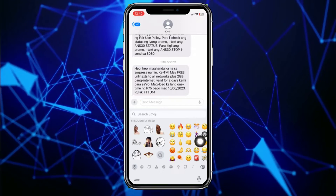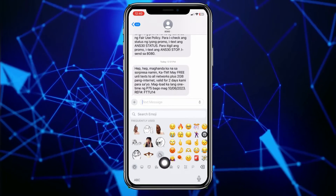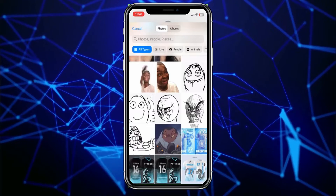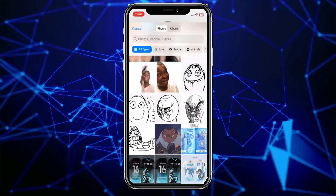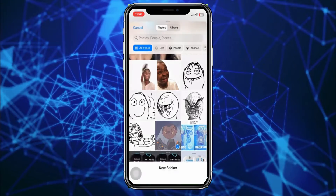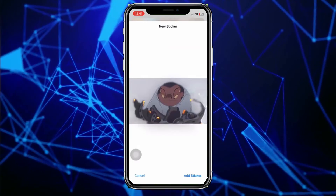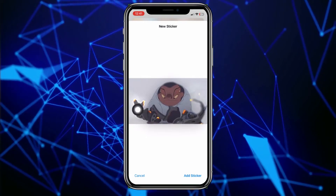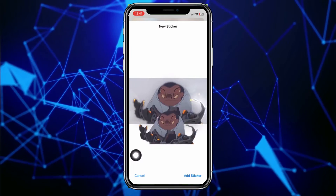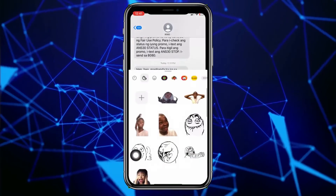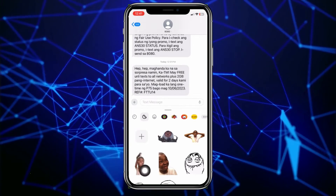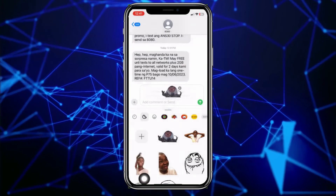Now to add a new sticker, you will see a circle icon — click on that. Choose the photo that you want to turn into a sticker. It will automatically clean the background. Then tap 'Add Sticker' in the lower right, and as you can see you have successfully added the sticker, which you can now send.